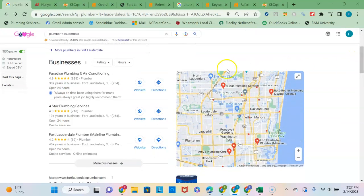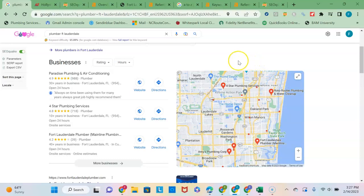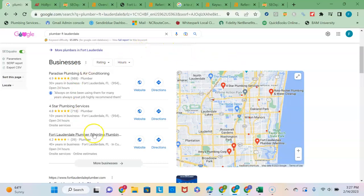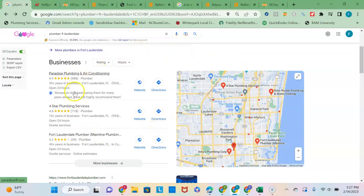So the second section here is known as the Google map pack, and to get into this section, which consists of the three businesses with the strongest Google profile, one thing you're going to want to do is make sure that you're listed in more online directories than these three guys here are.